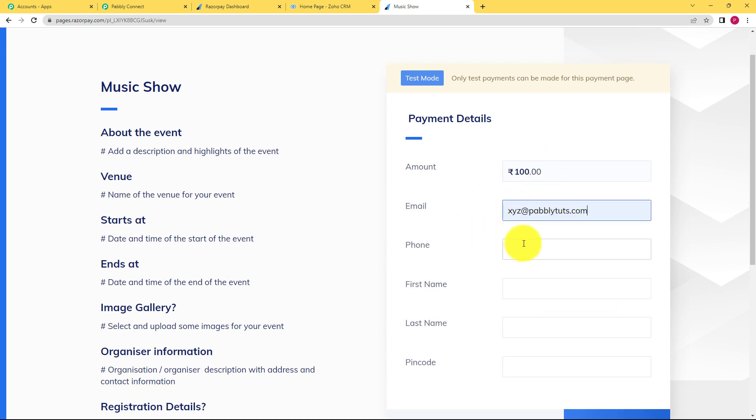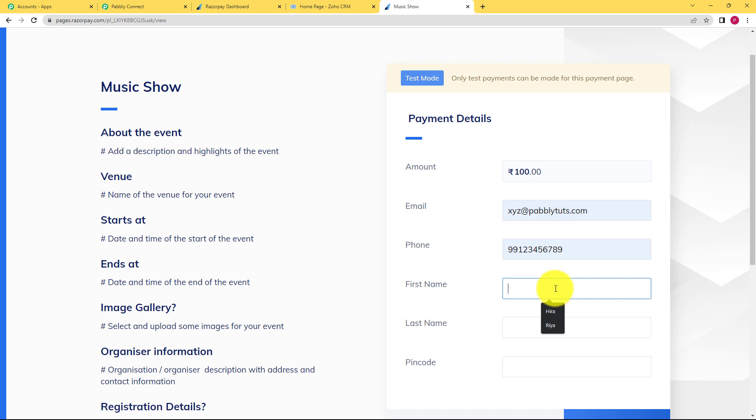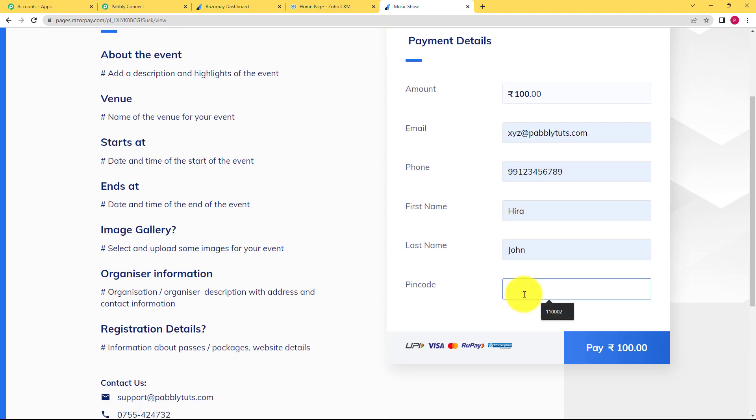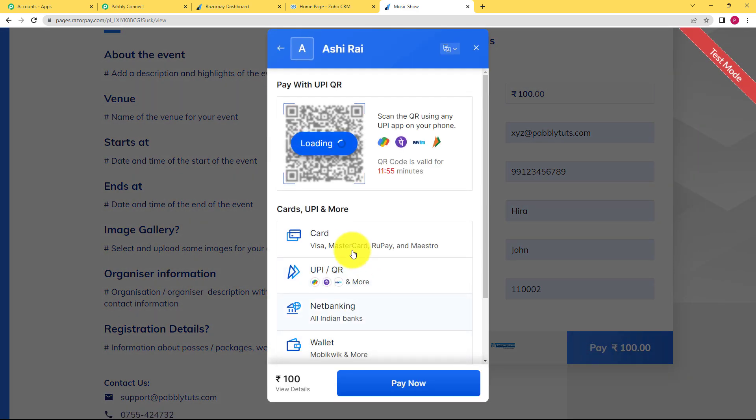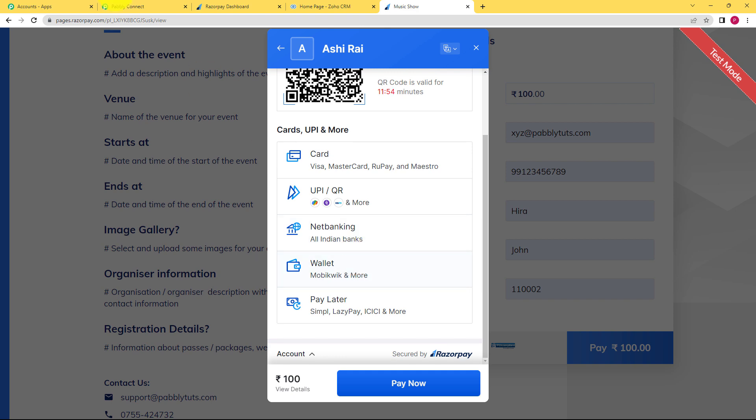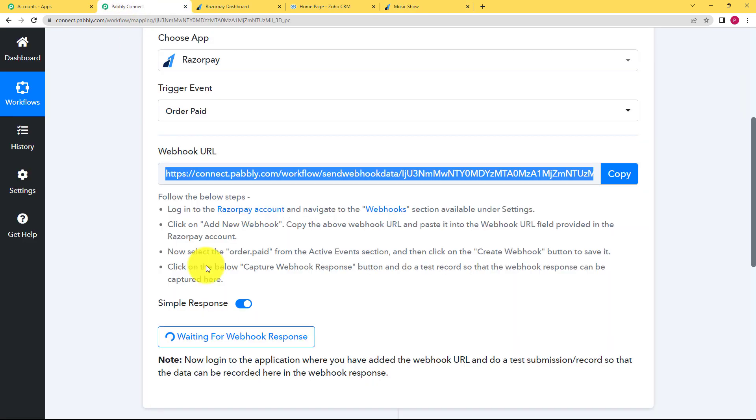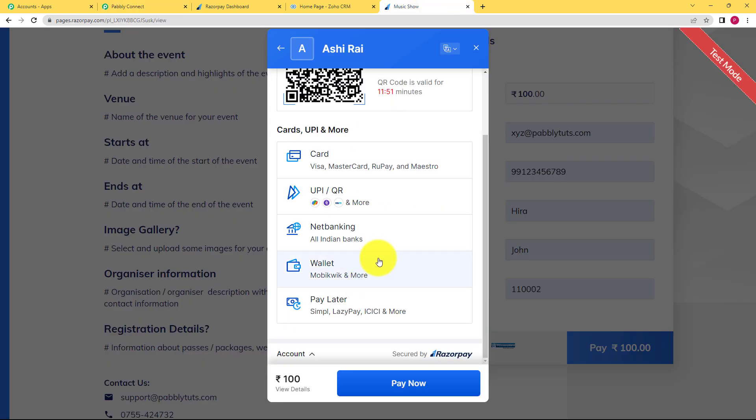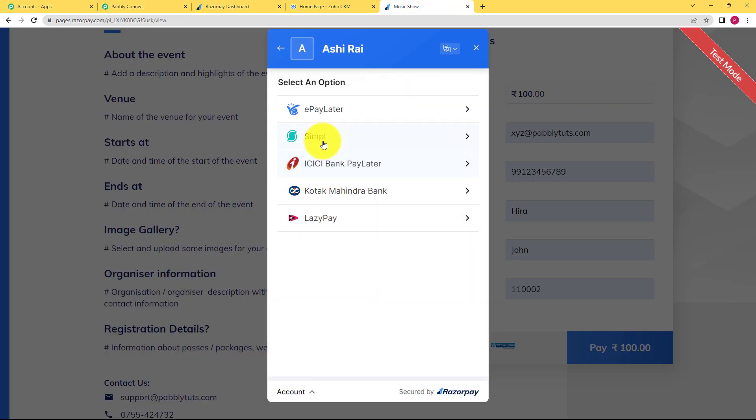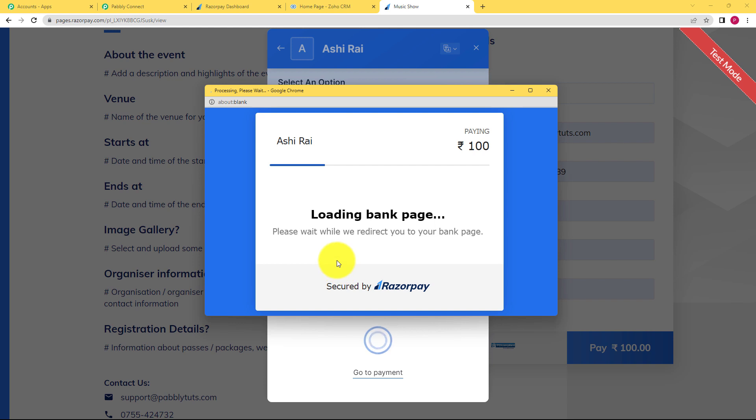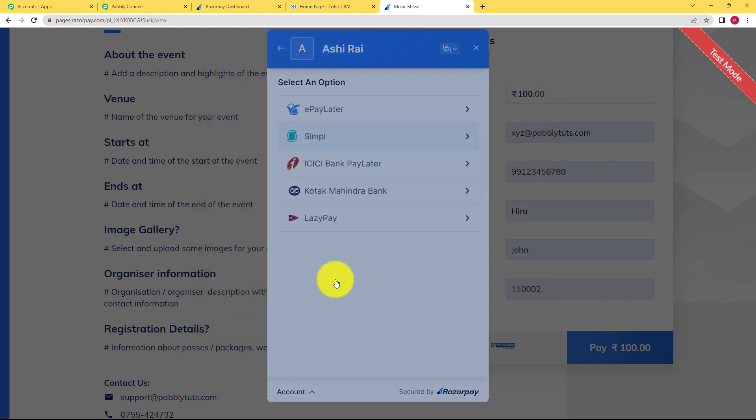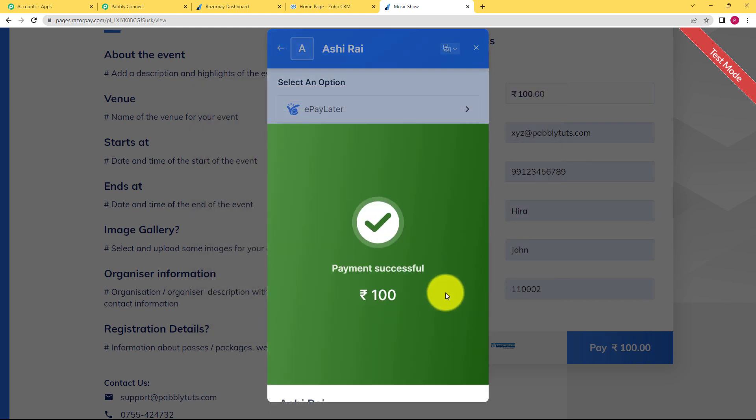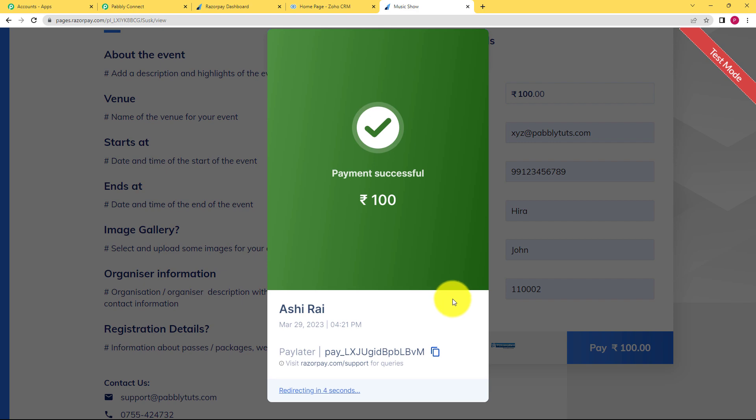My email address is this. This is my phone number and this is my first and last name. Pin code is this. So I have filled this form. I will pay this amount and once this payment is successful, I will be receiving a response over here. So make sure that you pay it because it's a dummy one. It will automatically detect I'm making it a success. So the payment is successful. So now this is done.